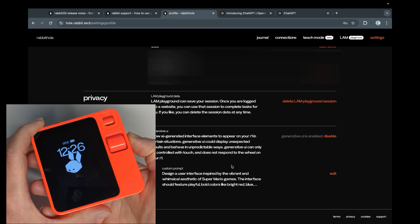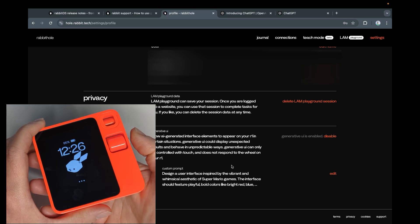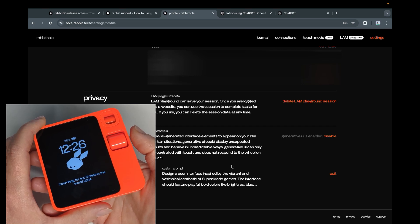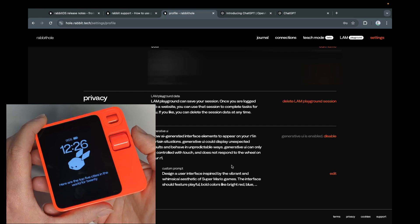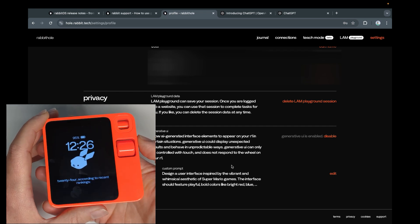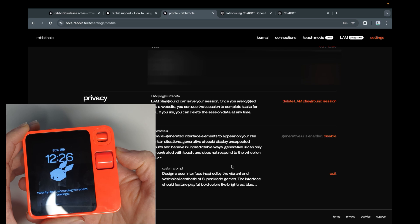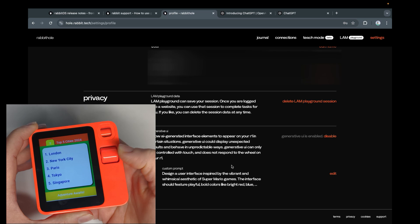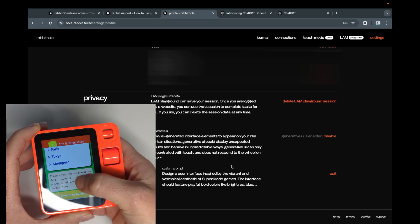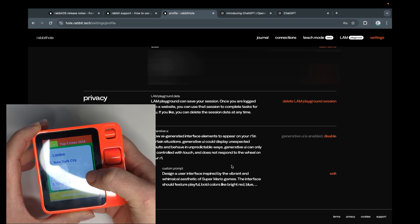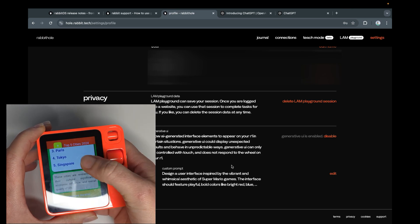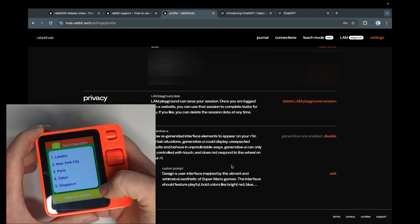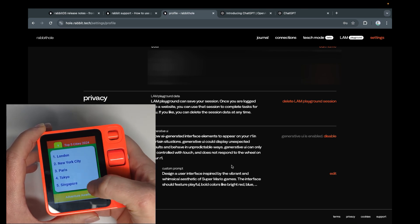Give me the top five cities in the world. The prompt doesn't really matter. Searching now. Searching for top five cities in the world, 2024. Here are the top five cities in the world for 2024, according to recent rankings. One, London. Two. Oh, wow. That's something else. Super Mario is not necessarily something that would come to mind here, but Singapore. It's something.